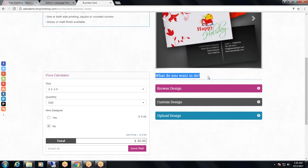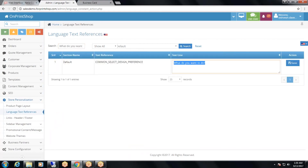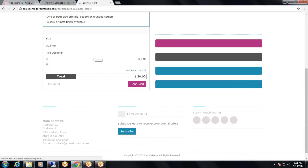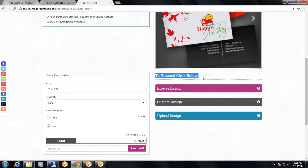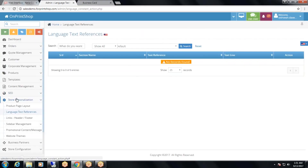Similarly, if I want to change 'What would you like to do?' to some other language text, I will change it from here. I search for 'what would you like to do' and write 'To proceed, click below', then save. You can see it has been changed to 'To proceed, click below'. So for any language text references you want to change on your website, just go to admin panel, store customization, language text references, and change them.